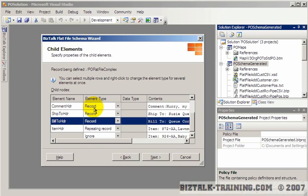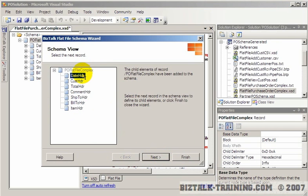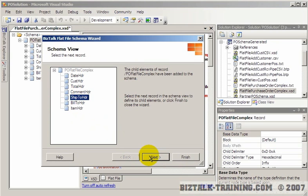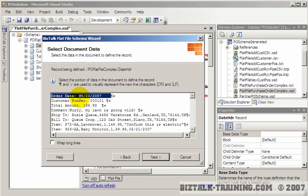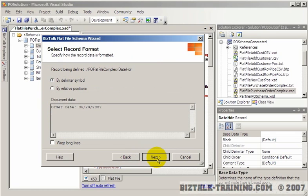When you put the word record in the element type column, that will cause the wizard to go into a sub-loop. Here are all our headers — you pick the header you want and click next. When you're done with all your headers, you click finish. So we'll start at the very top. Now we want to define just the order date, which is already highlighted for us. We click next.